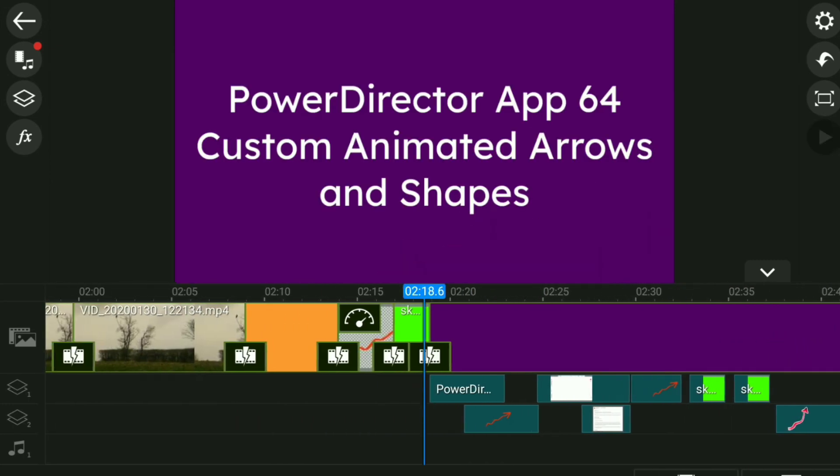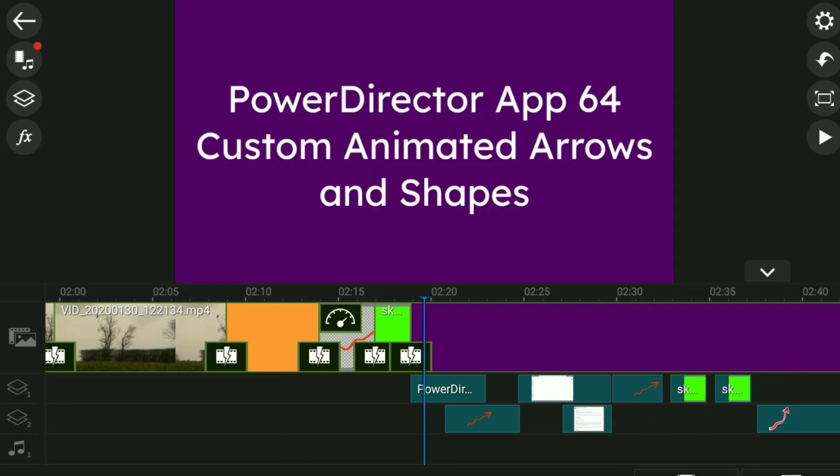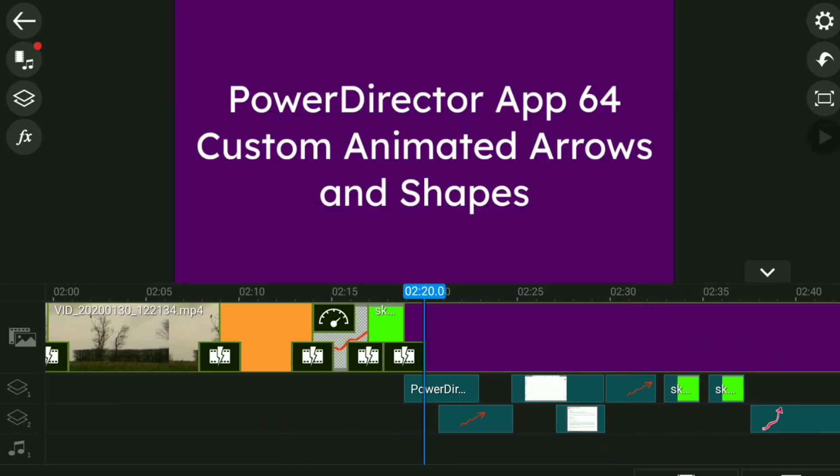Good luck with PowerDirector, App64, with an arrow. Goodbye.